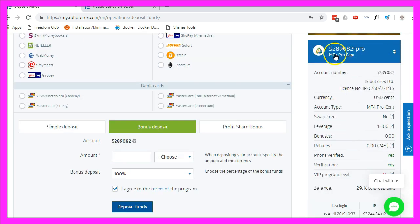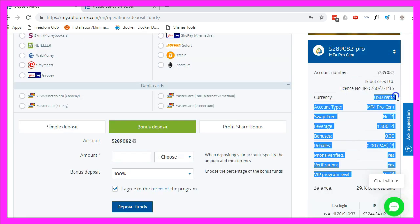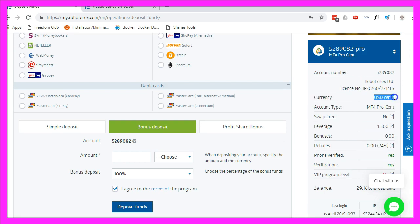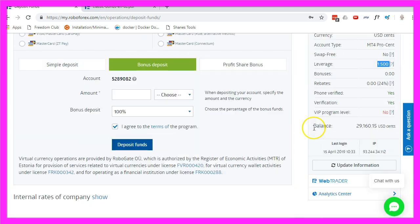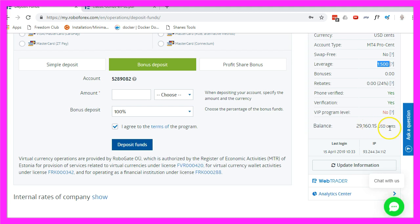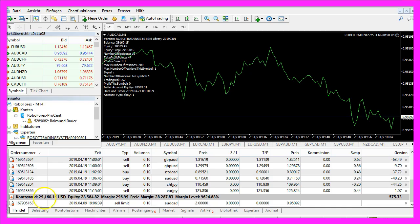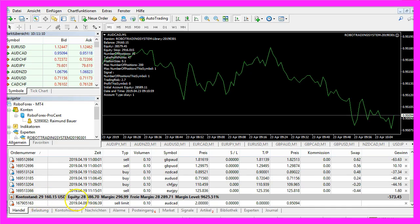This is my account, it says US Dollar Cents, leverage is 1 to 500 and the balance here is 29,160.15 US Dollar Cents and that's actually what we see here.